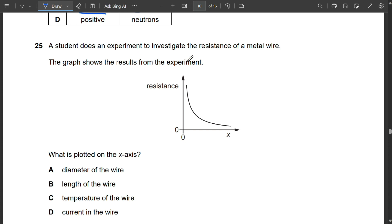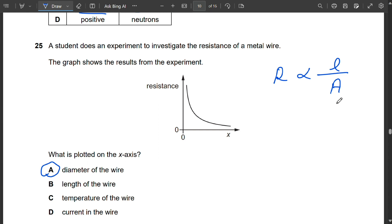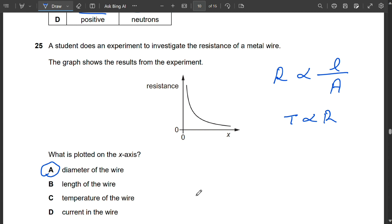Question 25: A graph shows resistance decreasing sharply as quantity X increases. Resistance is directly proportional to length and inversely proportional to cross-sectional area. Increasing diameter increases area and therefore decreases resistance — matching the graph. Length, temperature, and current would not cause a decrease. So A (diameter of wire) is correct.